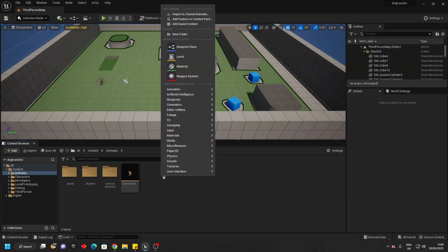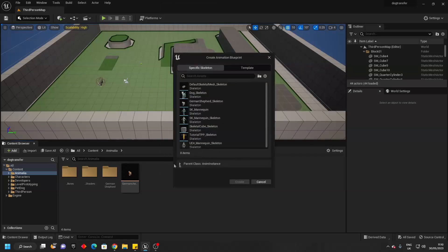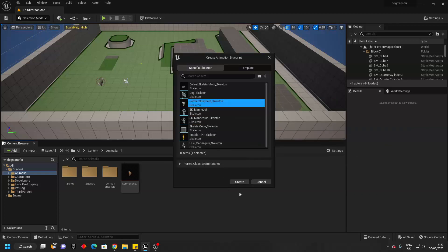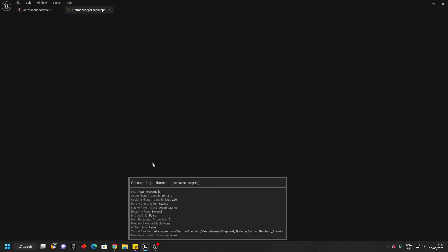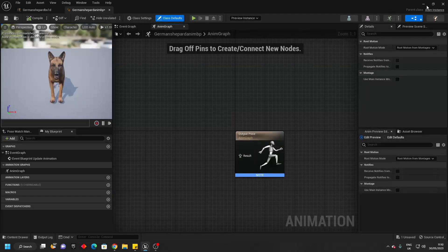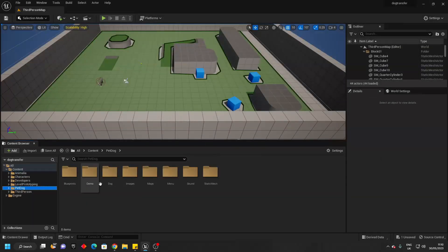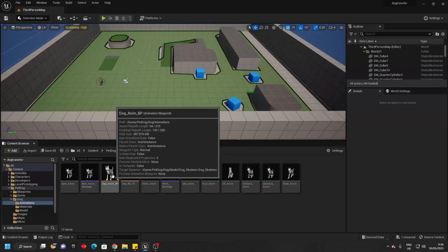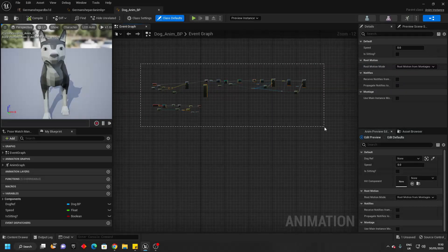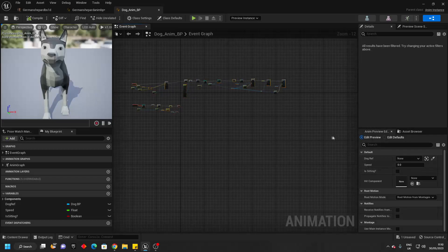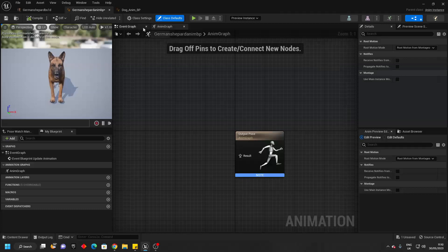Then if we just right click and go animation and create an animation blueprint, select the skeleton of the new dog model that you want to replace. I'll just call this my German Shepherd animation blueprint. Open it up and then briefly close this and go over to the pet dog folder, to the dog folder, to the animations folder and open up the dog animation blueprint. We just want to copy everything inside of the event graph — I'm just going to select it and press Control C, then go over to the German Shepherd animation blueprint and go over to the event graph.